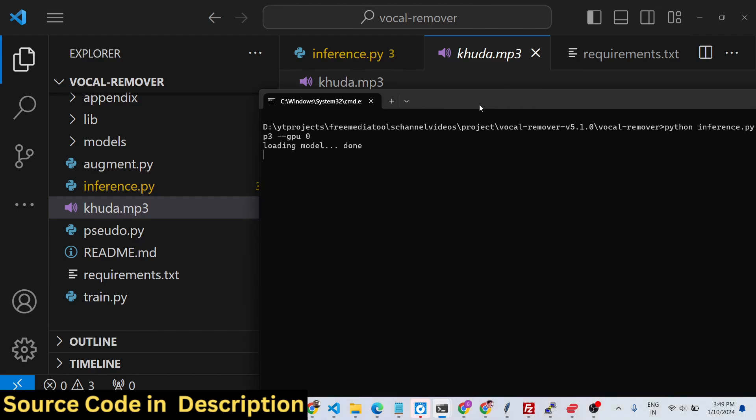Now if you run the script it will first of all load the model to use the deep neural networks and the PyTorch library. Now you can see it has begun its processing and once it reaches hundred percent it will create two files on the left hand side.